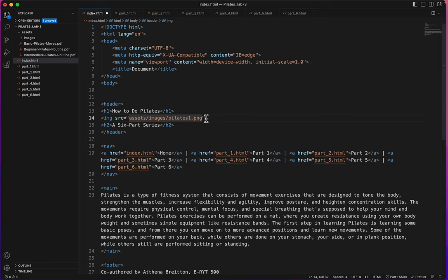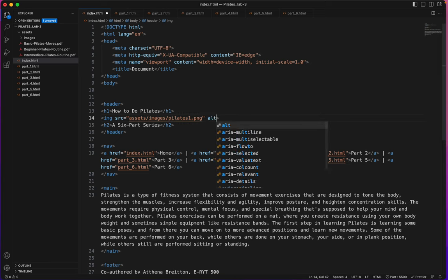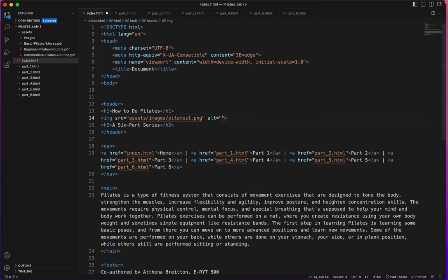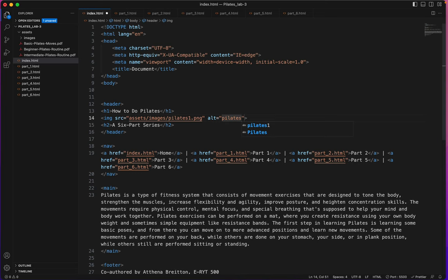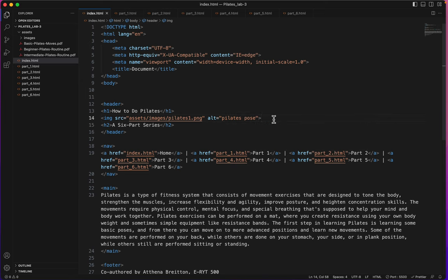Beautiful. I'll add the alt tag while I'm here. Alt equals, this is a picture of pilates pose. There. So I've done that properly.